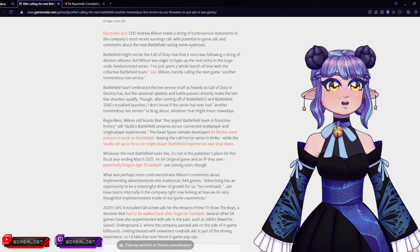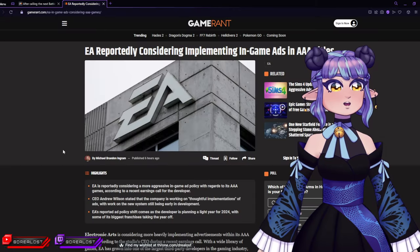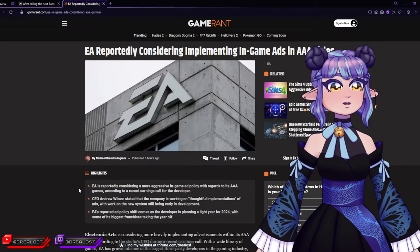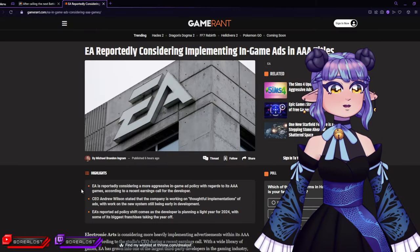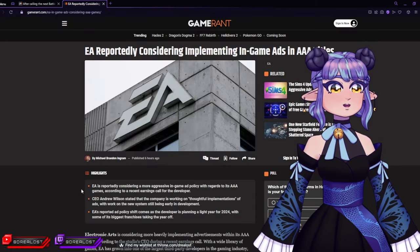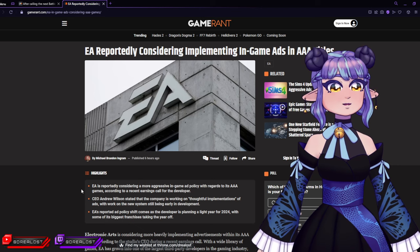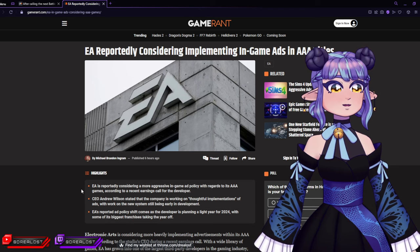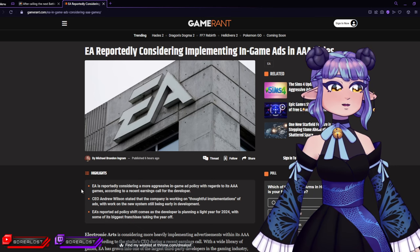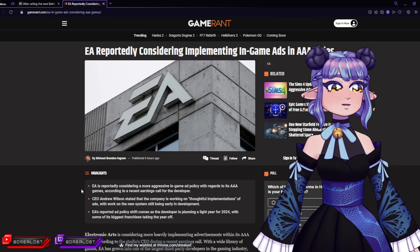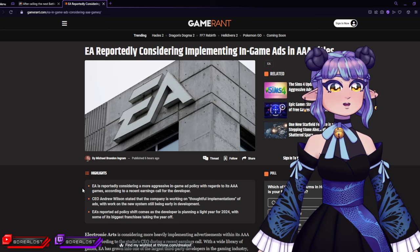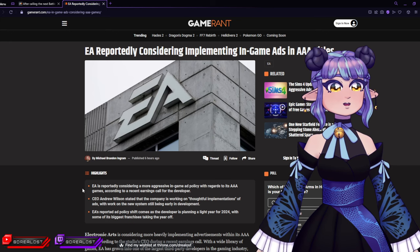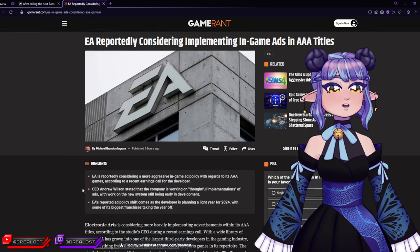Let's check another article, shall we? It says EA is reportedly considering a more aggressive in-game ad policy with regards to its AAA games. According to a recent earnings call, CEO Andrew Wilson stated the company is working on thoughtful implementations of ads, with work on the new system still being early in development.